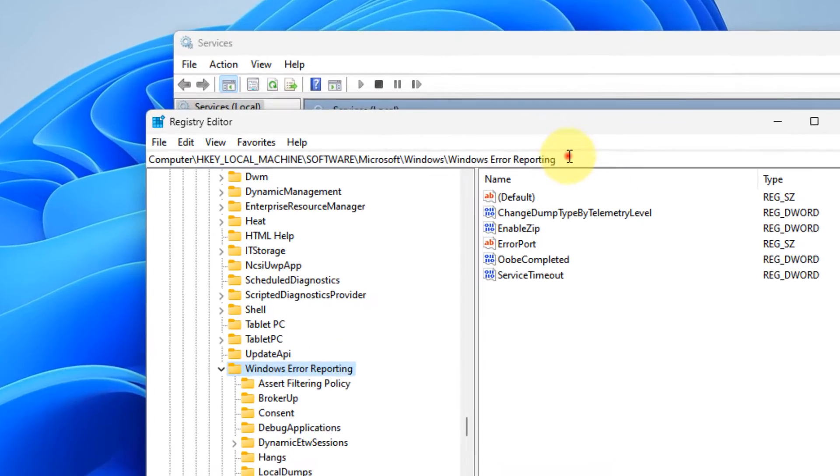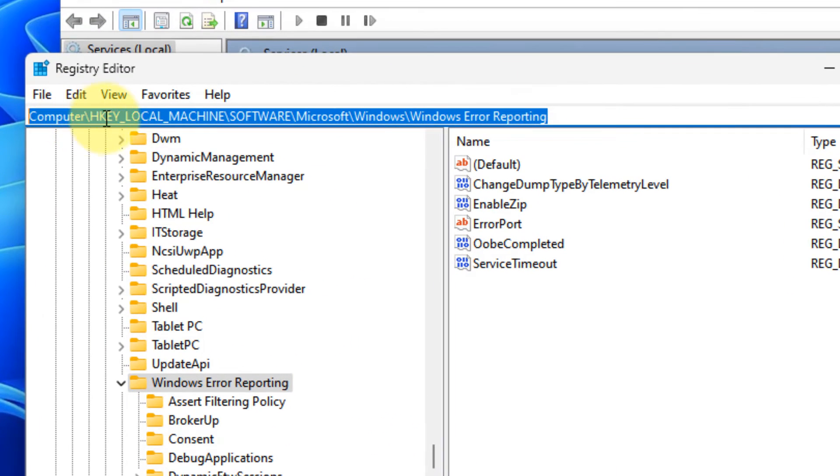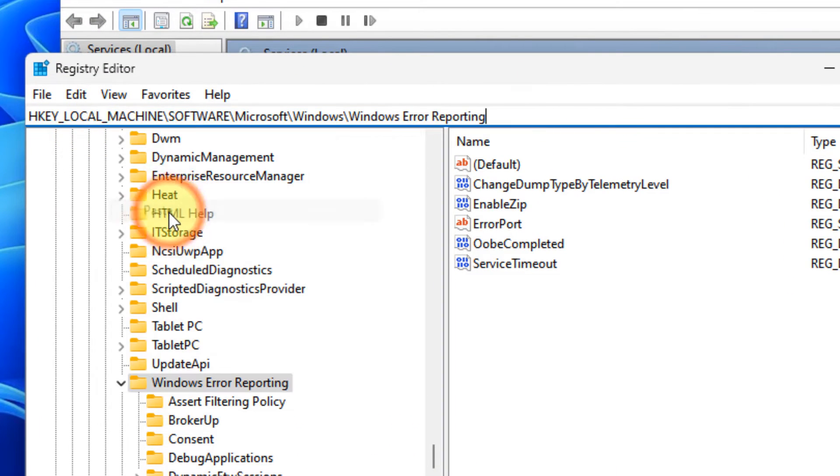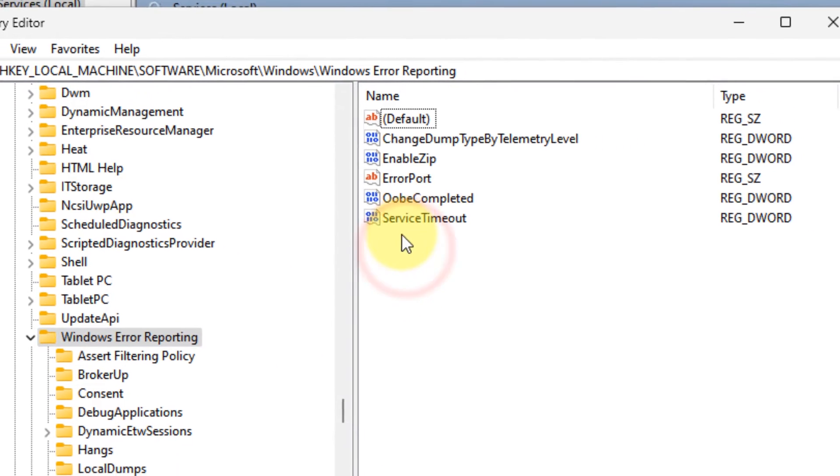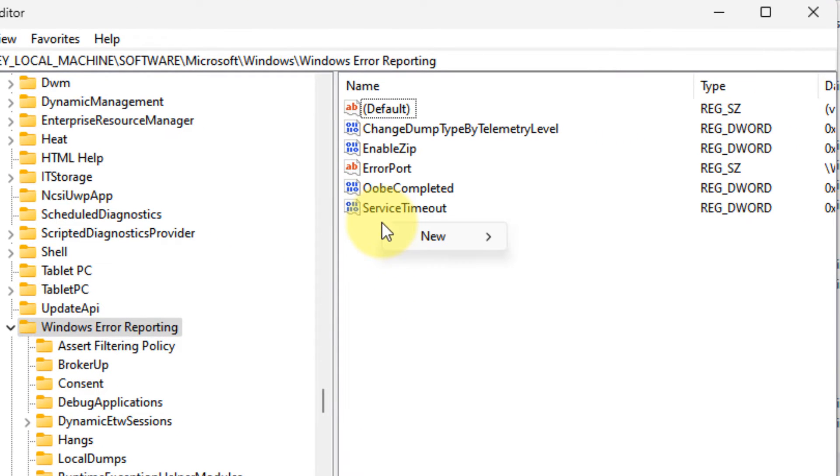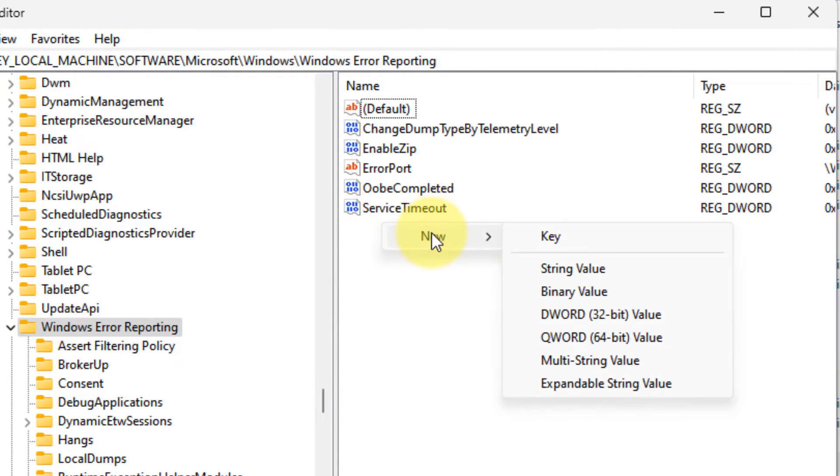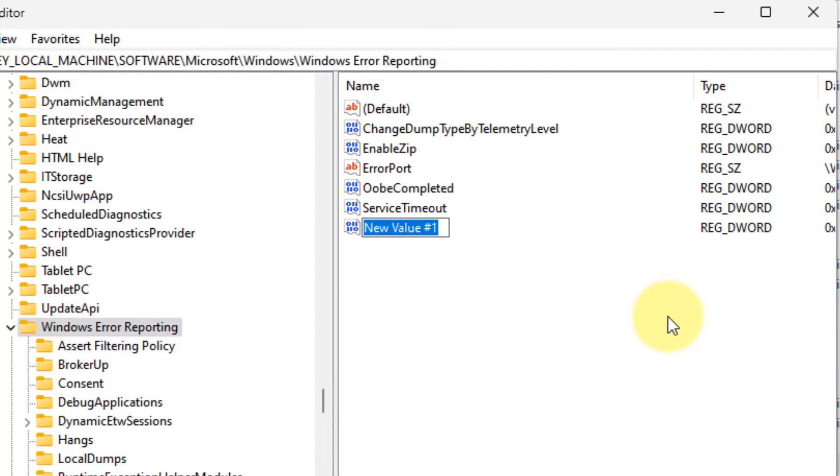On the right side, right-click in any empty space and choose New > DWORD (32-bit) Value, and name it Disabled.